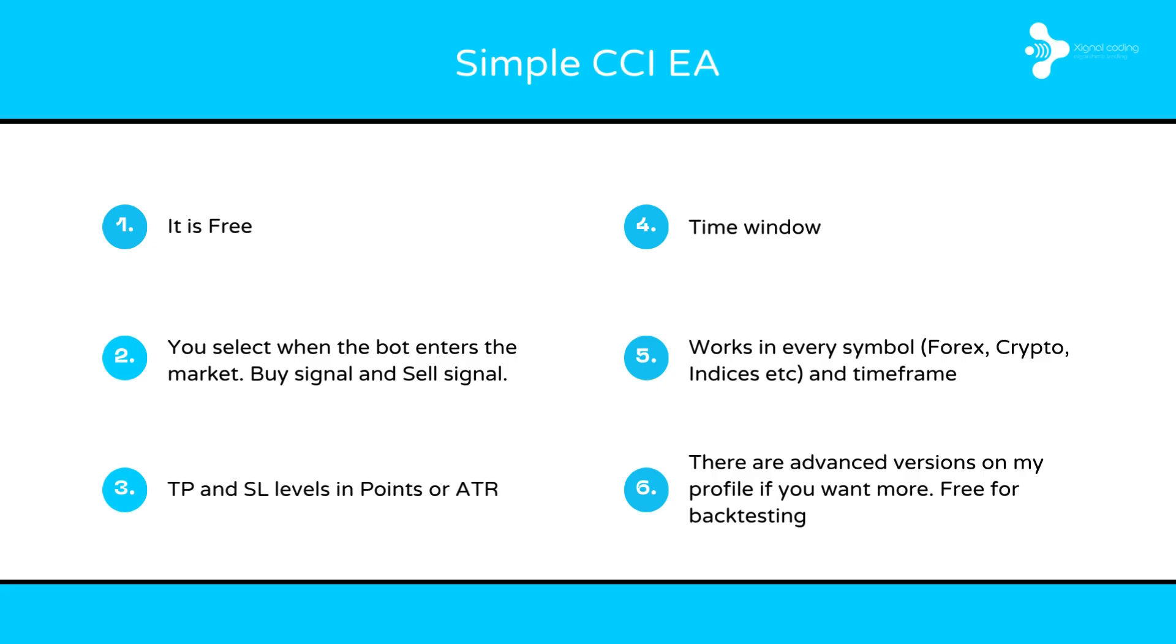Fourth, you can select a specific time window. For example, you can start trading at the morning at 8, 9 o'clock, whatever you want. And you can stop trading whatever time suits your strategy.